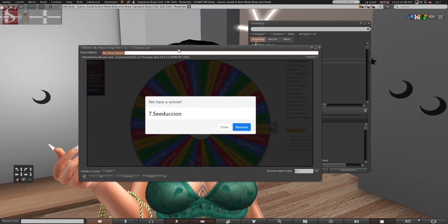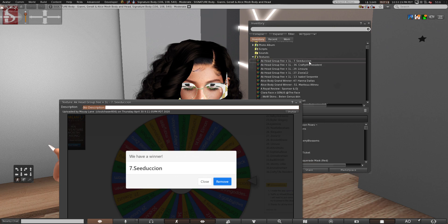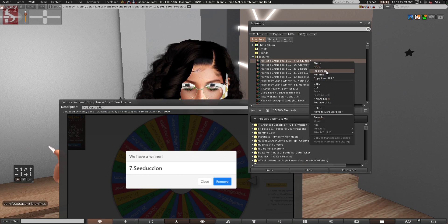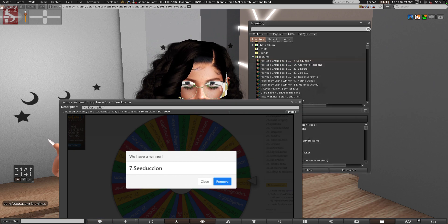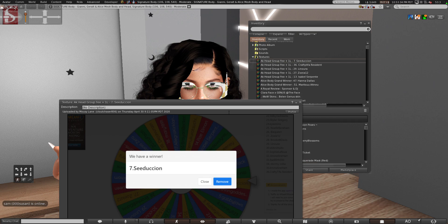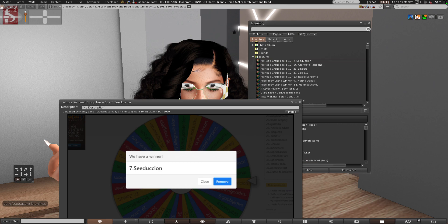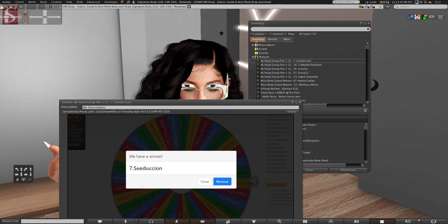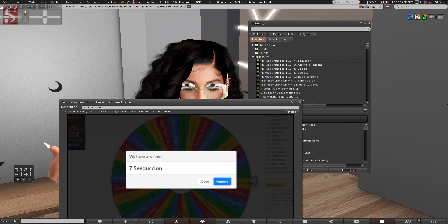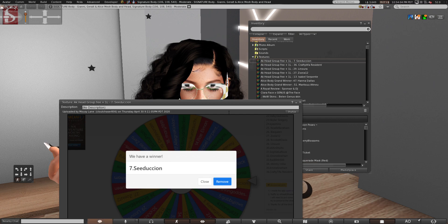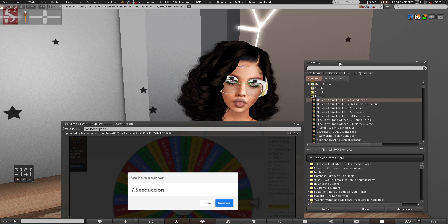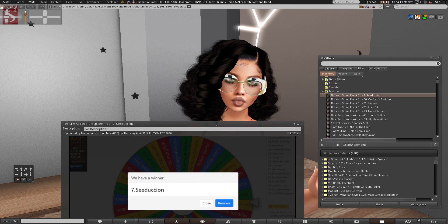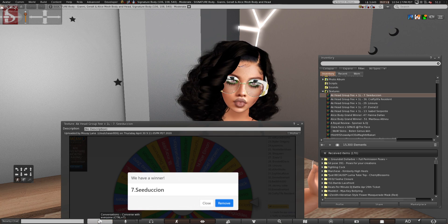So that's that AK group fee winner number one is going to be Seductions. So Seductions, you have won 750 Linden and this is totally on me. Crafty Tia has won as well. Lenora has won. Zoeya 12 has won and Isabel Serpente has won. So those are the AK group fee and one Linden head winners. Seduction, Crafty Tia and Lenora will win 750 Linden and then Zoeya will win 500 Linden. Isabella Serpente will win 500 Linden. If you want to log off at this point because you don't want to watch me send money, you can feel free to do that. Otherwise, you're going to just watch me send money and we're just going to chat a little bit and that's it.